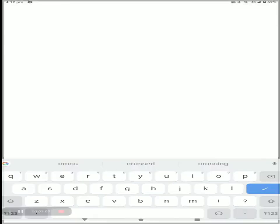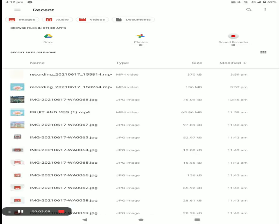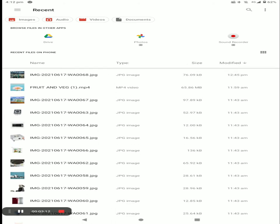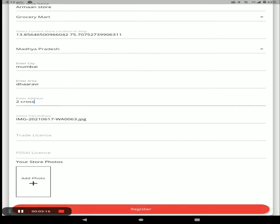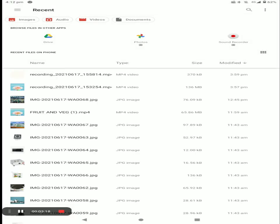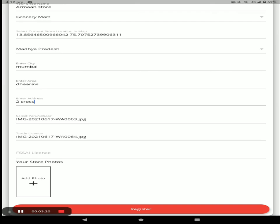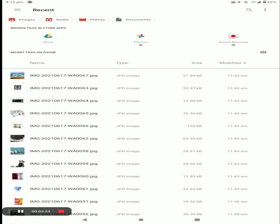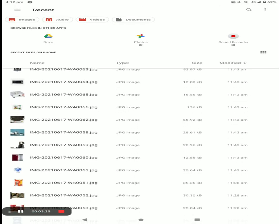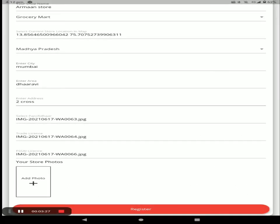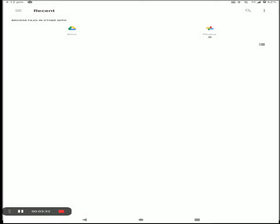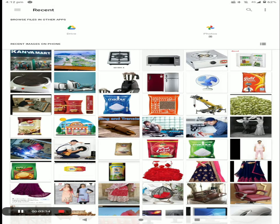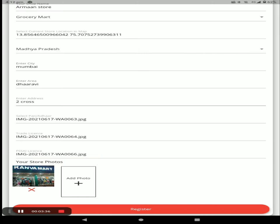Next, you have to select your PAN card or Aadhaar card — the first option is Aadhaar card. Then submit your trade license and FSSAI license. If you do not have this license, you can submit an electricity bill or phone bill. You can also add your store front photo — you can add more than one store photo.